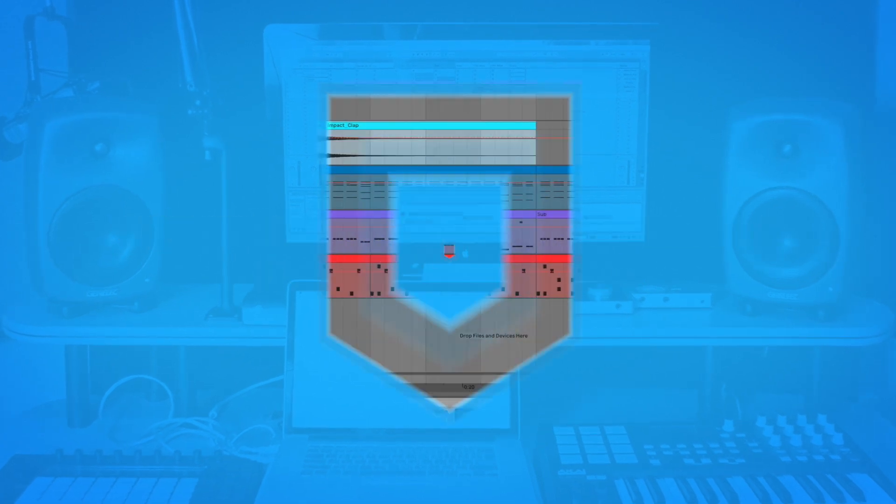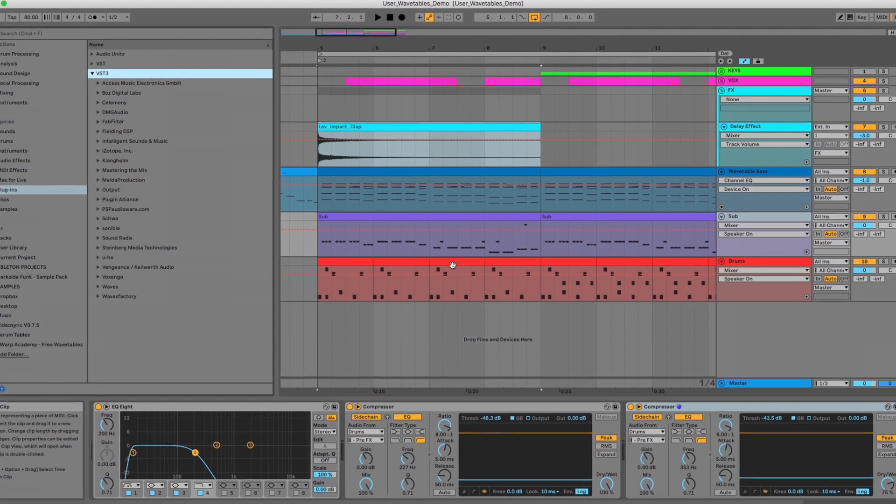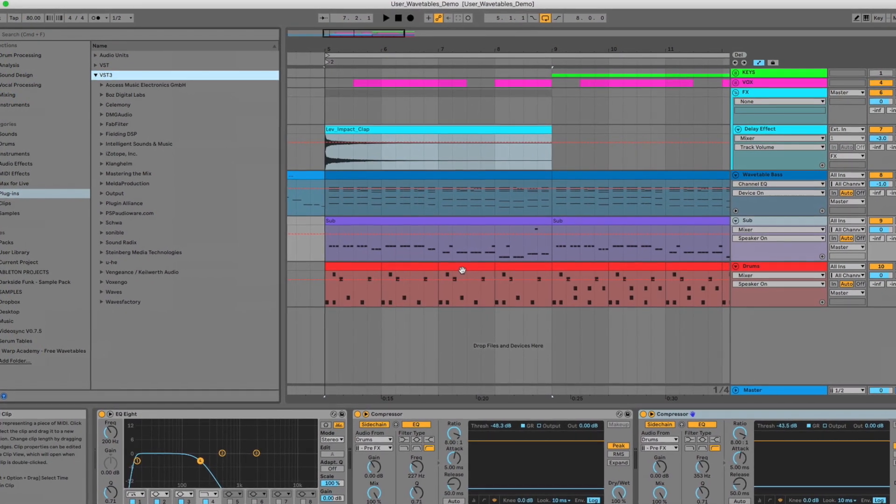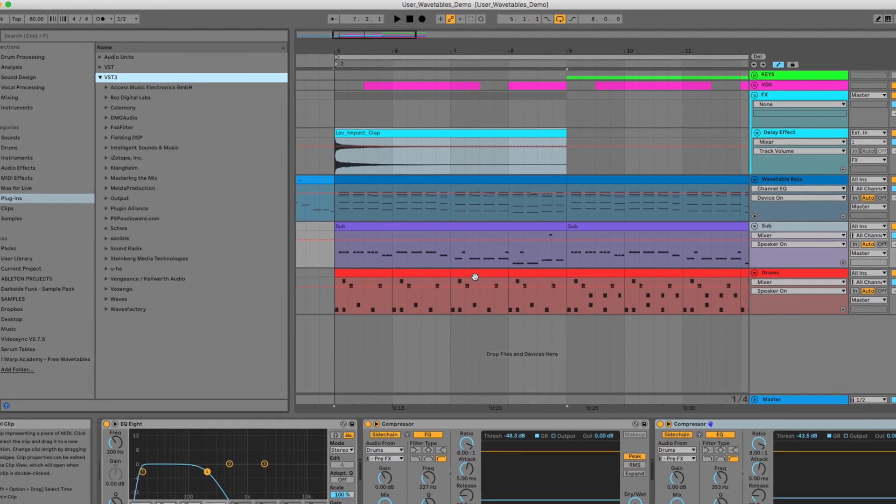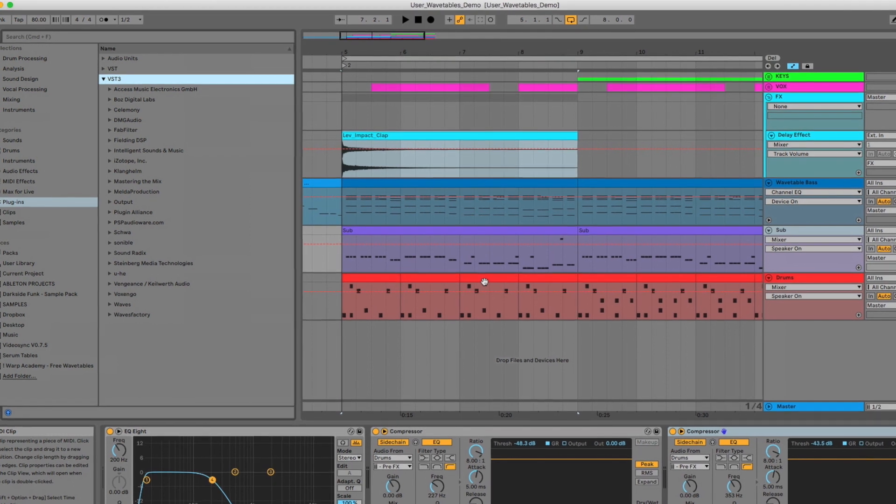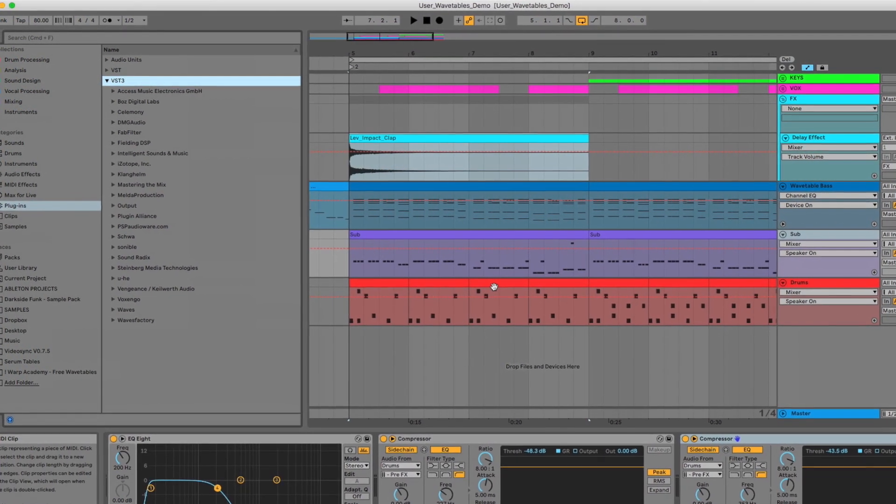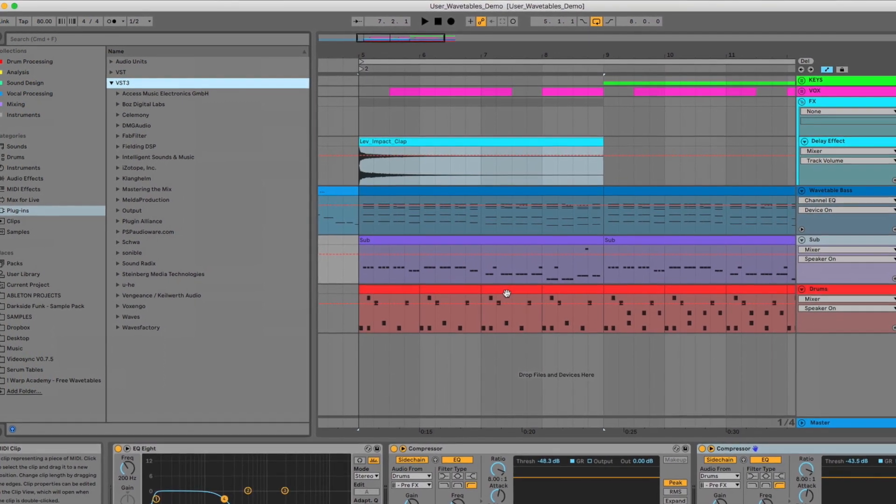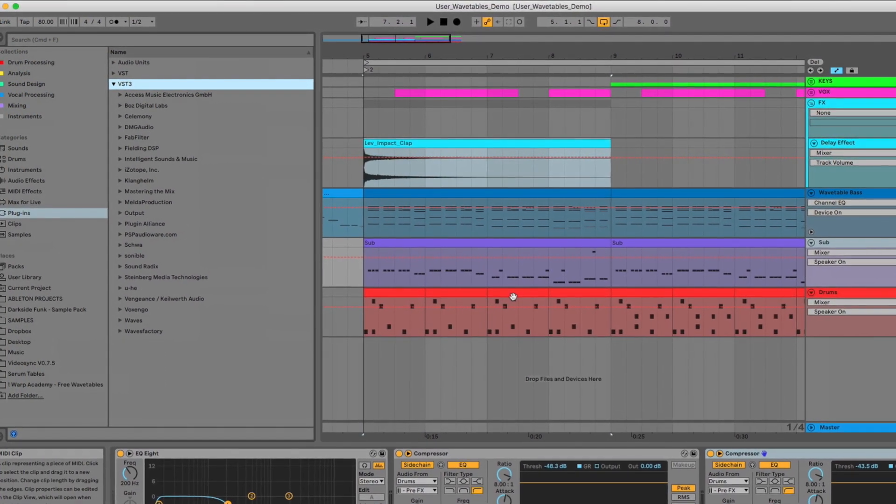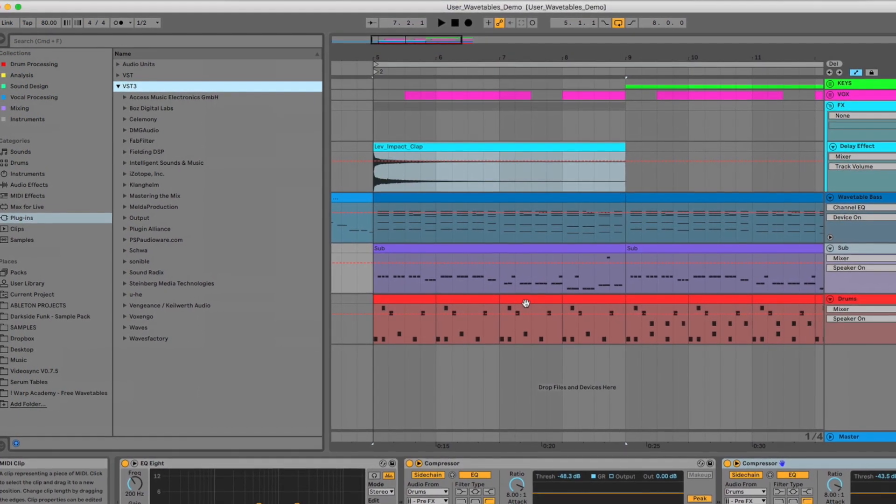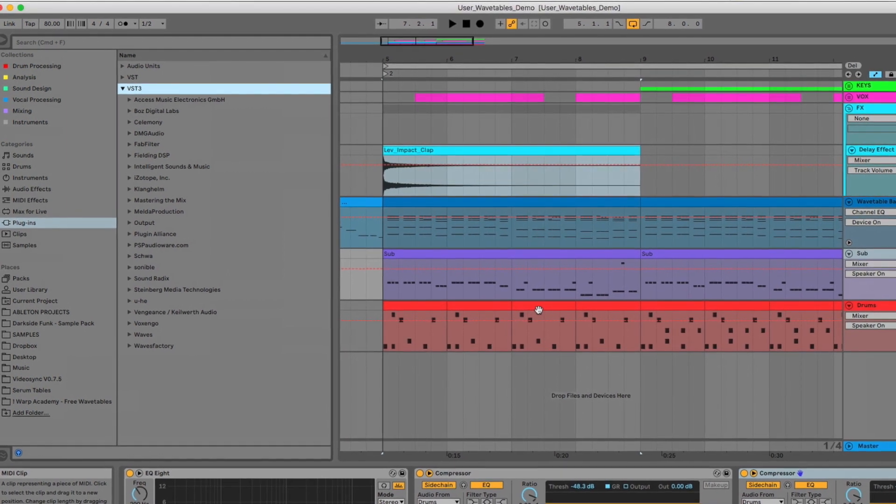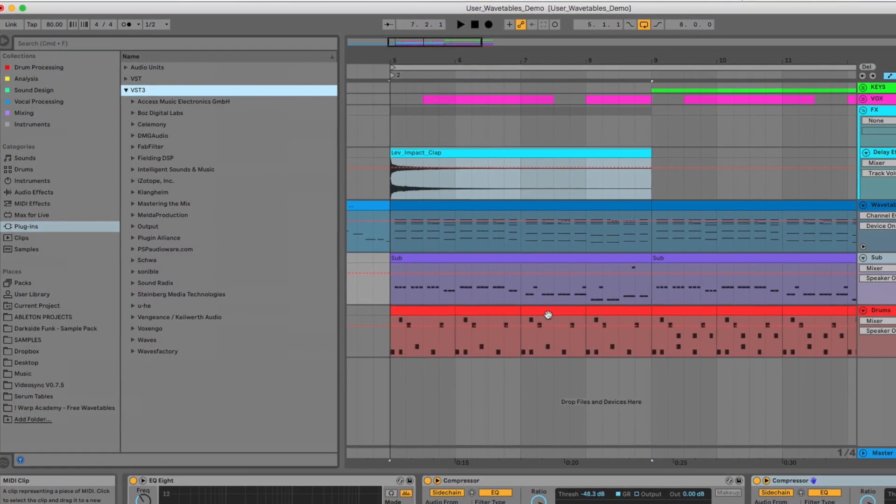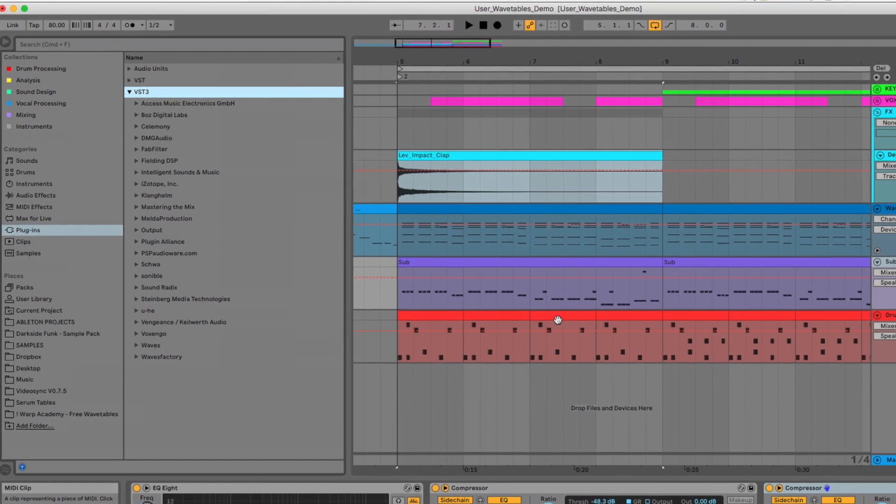And last but not least, you can now export tracks or groups with the return and master effects printed in and applied. So this was something you couldn't do before. You had to export the returns or record the returns separately and mix those together. So if you're somebody that, for example, likes to do your mix downs in another program, or if you're exporting stems for like a remix or a stem pack or something, and you want to print wet versions of your things that are running through the effects on your returns or on your master, you can now do that easy peasy. Super sweet.